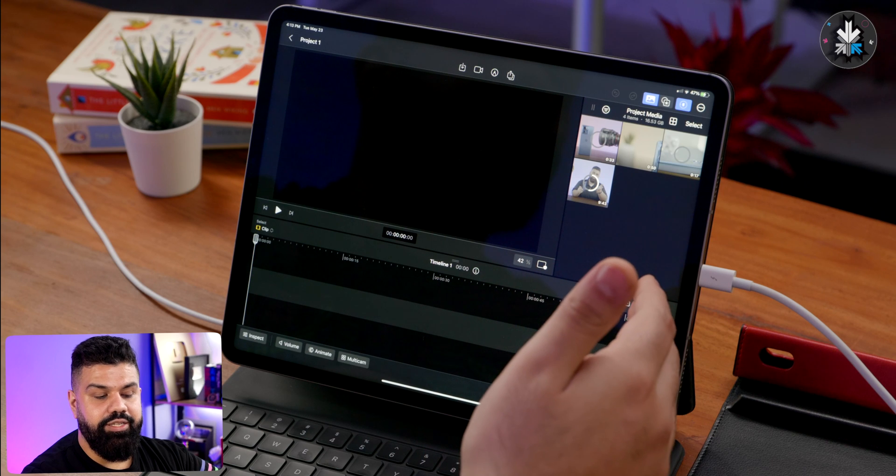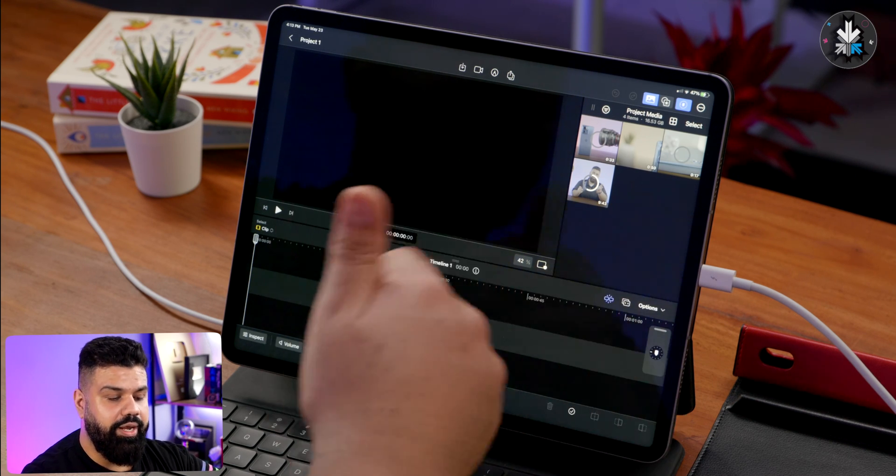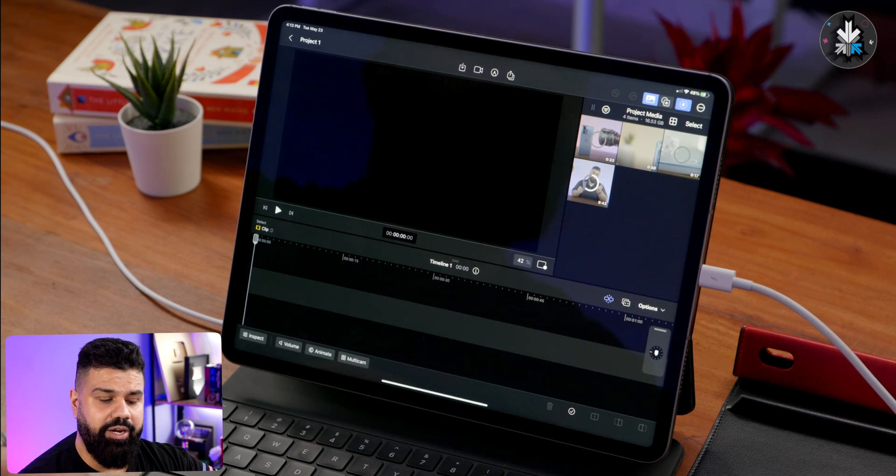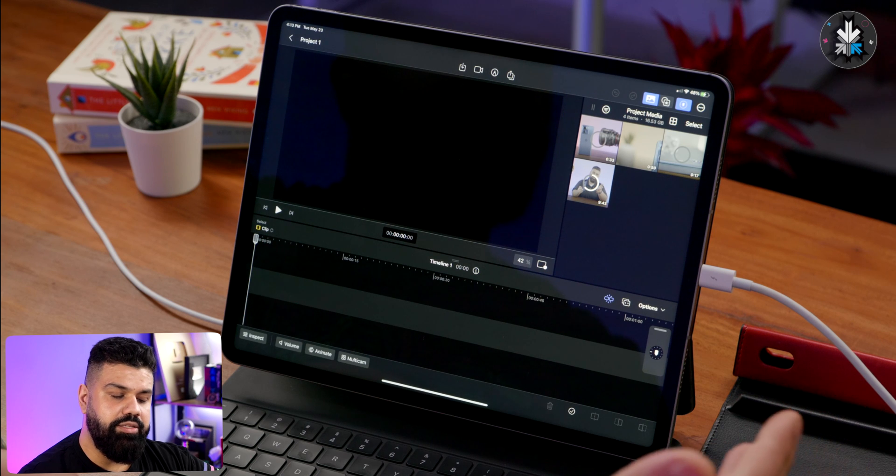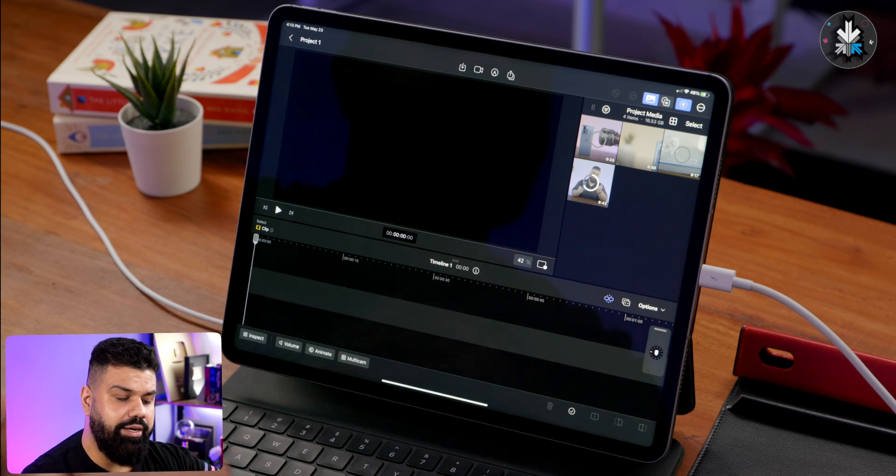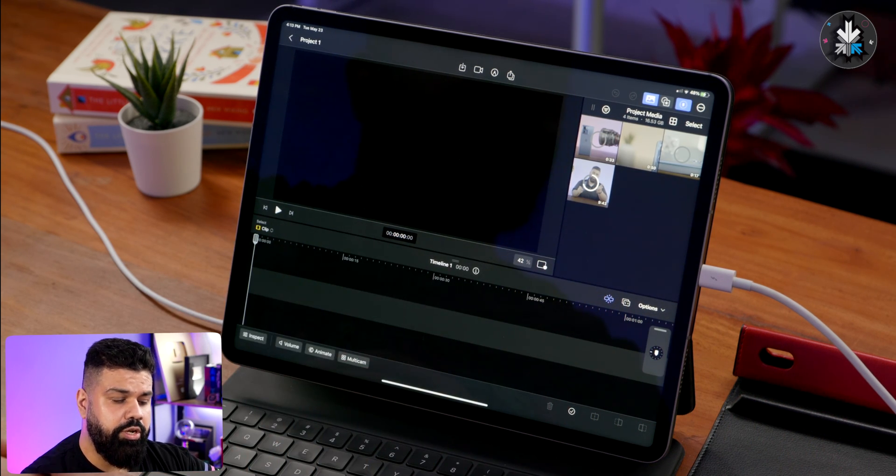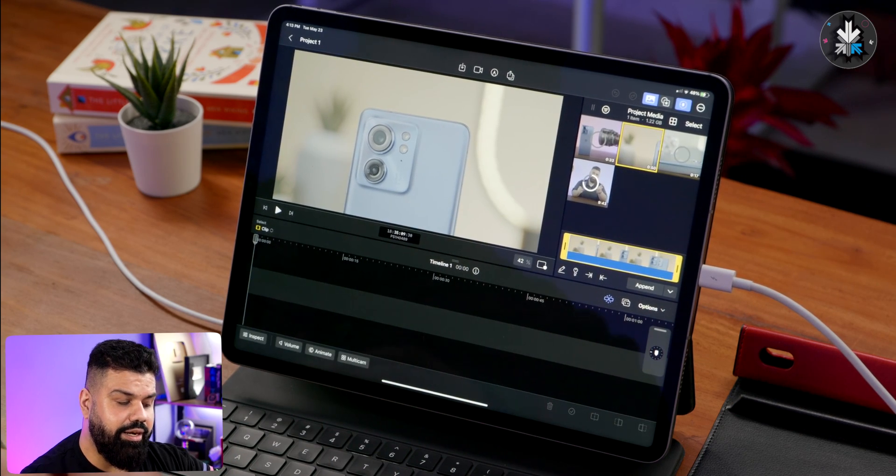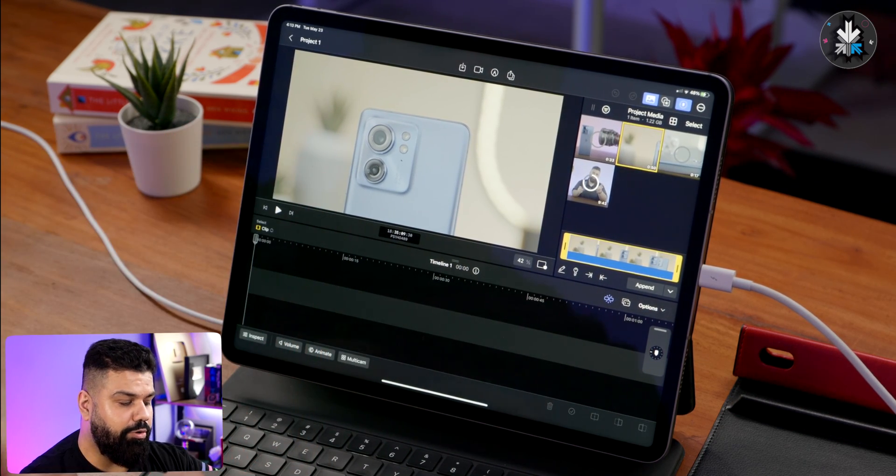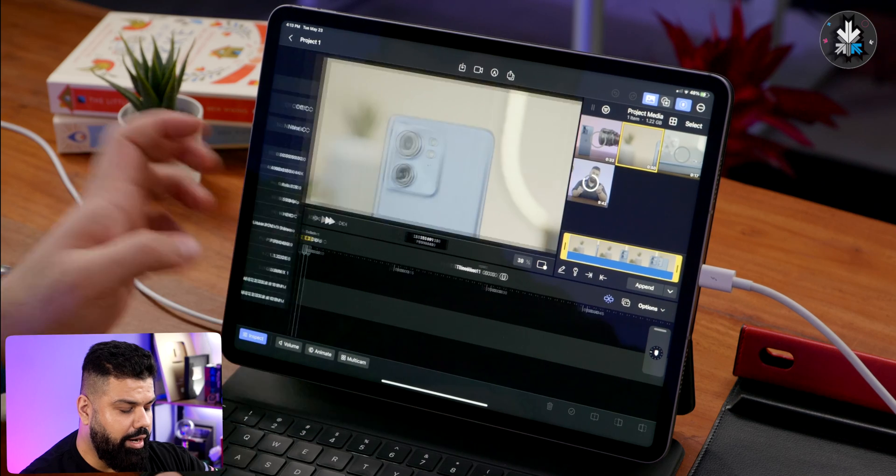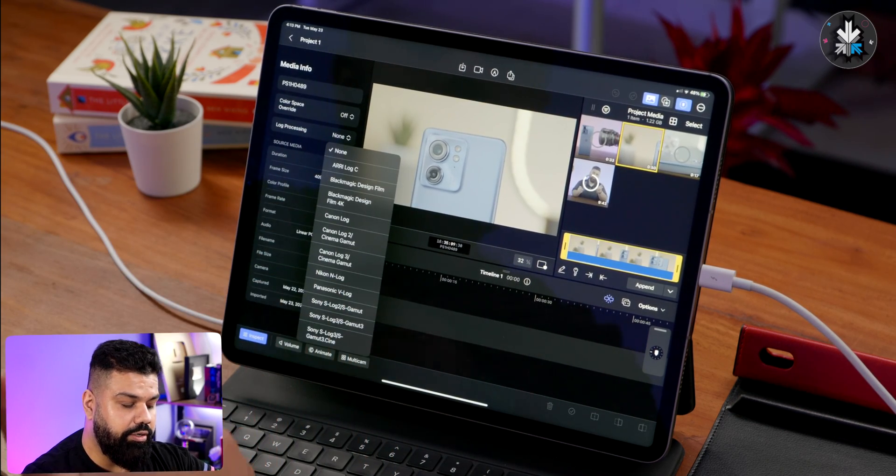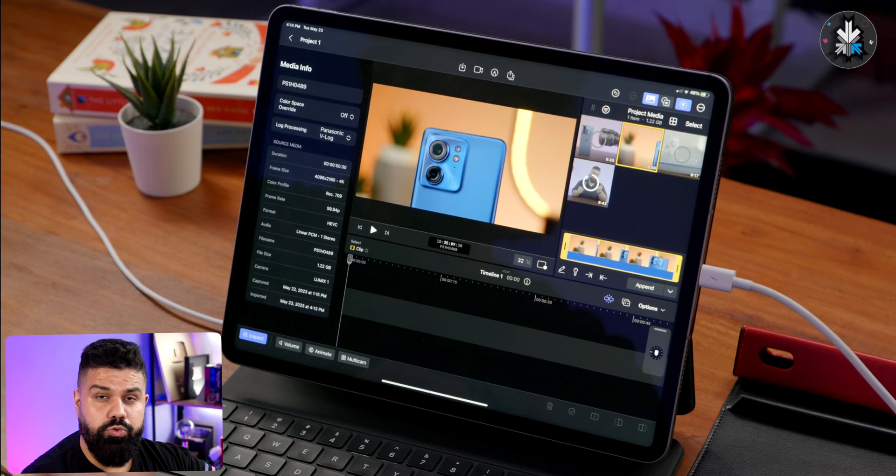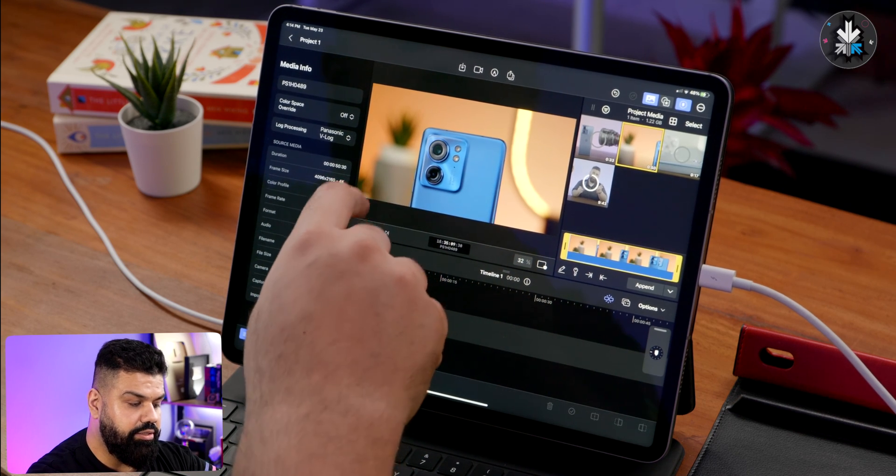It's importing the clips quite quickly. This is almost a 20 gigabyte clip, importing off of Thunderbolt directly into the iPad's own storage. This clip is imported but it is in the raw format and I would like to put a LUT on top of it. I can go here into log processing, choose my LUT, and then you can see the colors simply pop up.